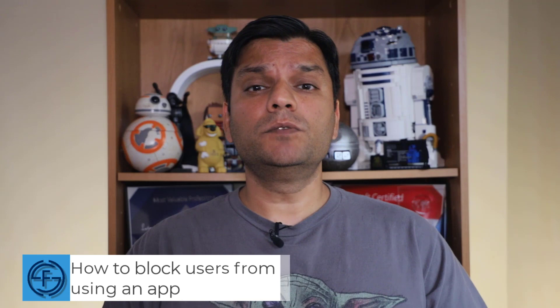Hey everyone, this is Daniel. And in today's video, we're going to talk about PowerApps, how to block users from using an app.